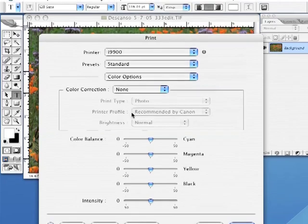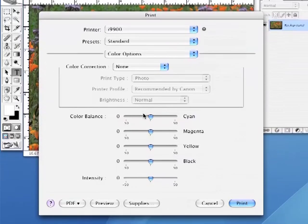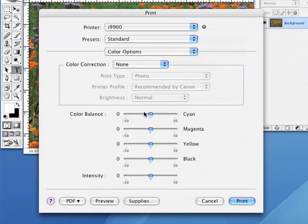This will of course vary depending on your printer. We need to turn off the printer color correction because we've already set up Photoshop to make the correct color corrections for our specific printer and paper.